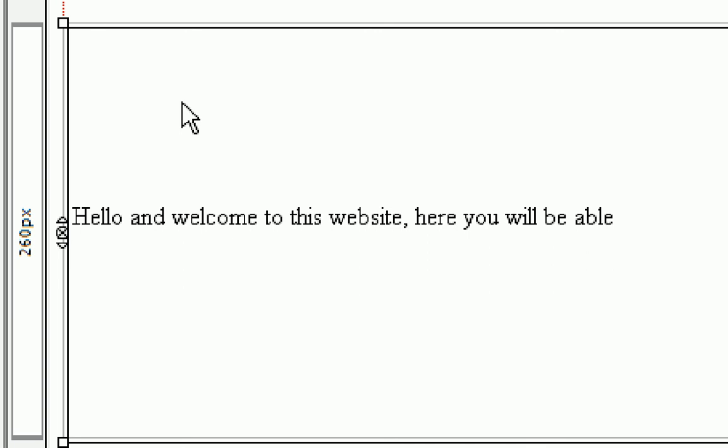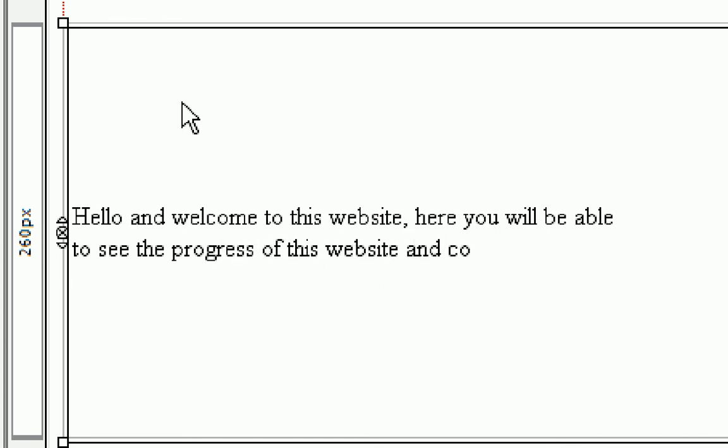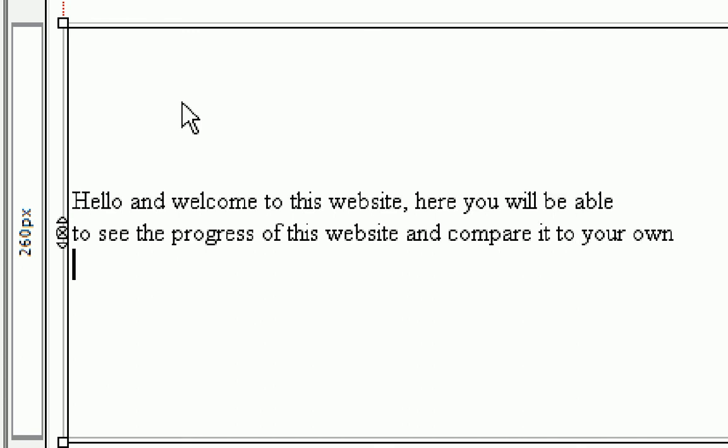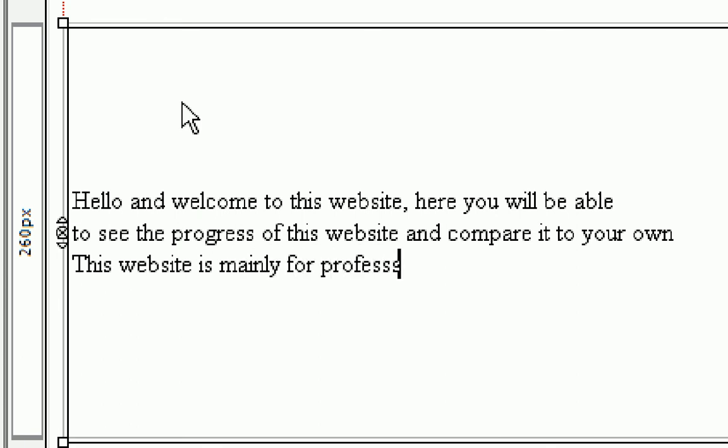To do a one line return you're just going to want to press shift and return instead of just return, because if you press return it skips two lines. Hello and welcome to this website, here you will be able to see the progress of this website and compare it to your own. This website is mainly for professionals.